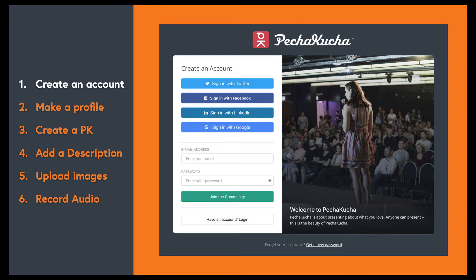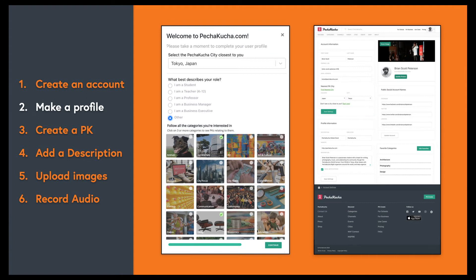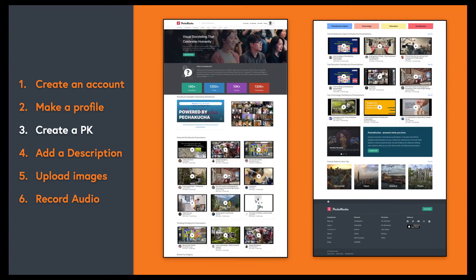Next, it's time to deck out your profile. Select the closest PK city — this will help us let you know about local upcoming events. Tell us if you're using PK in your school or your business, or just click 'other' if you're an inspired creative. Select a few categories that you're interested in and make your profile awesome with all your details.